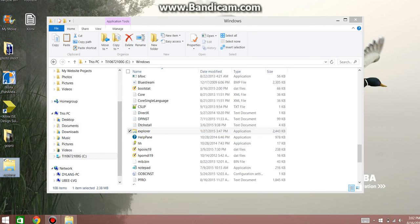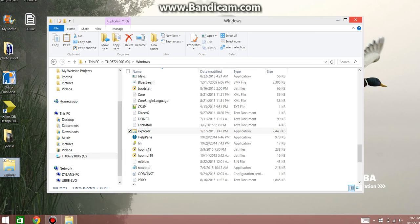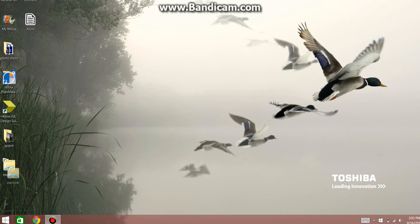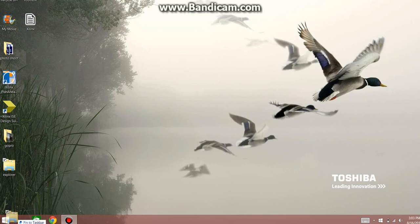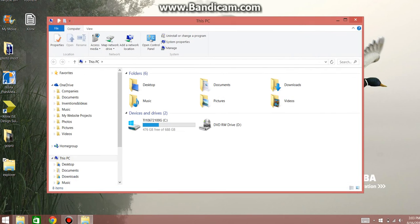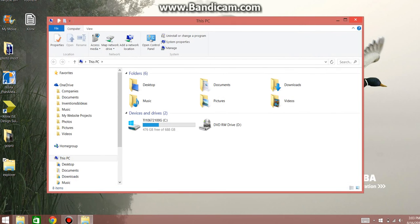And once you have that, you can close this out, and without right-clicking it, we're going to drag this onto the Taskbar, and now we can actually click it, and it should open.